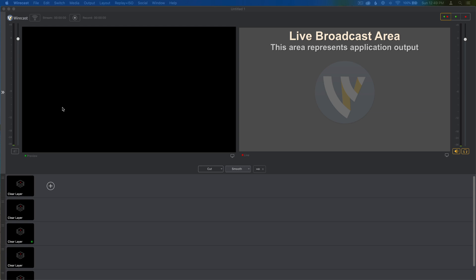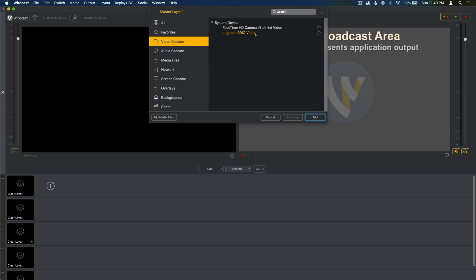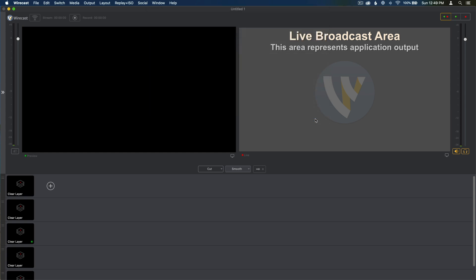First thing you're going to want to do is click this plus sign and then you're going to want to do video capture and then select your camera. Now I'm using a MacBook Pro, so I have an integrated camera, which would be fine, but I've got this fancy camera that's even better quality. So I'm selecting that and then I'm going to select Add.